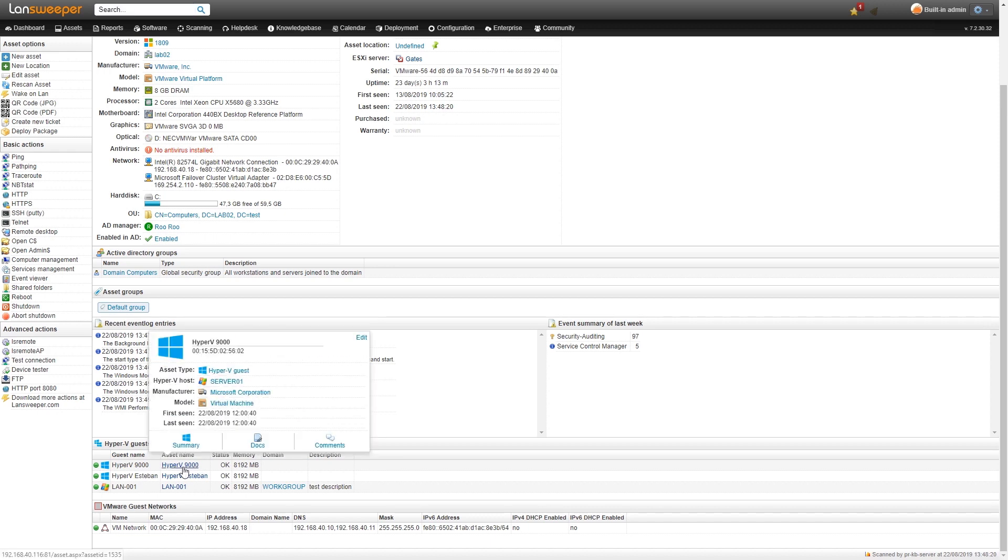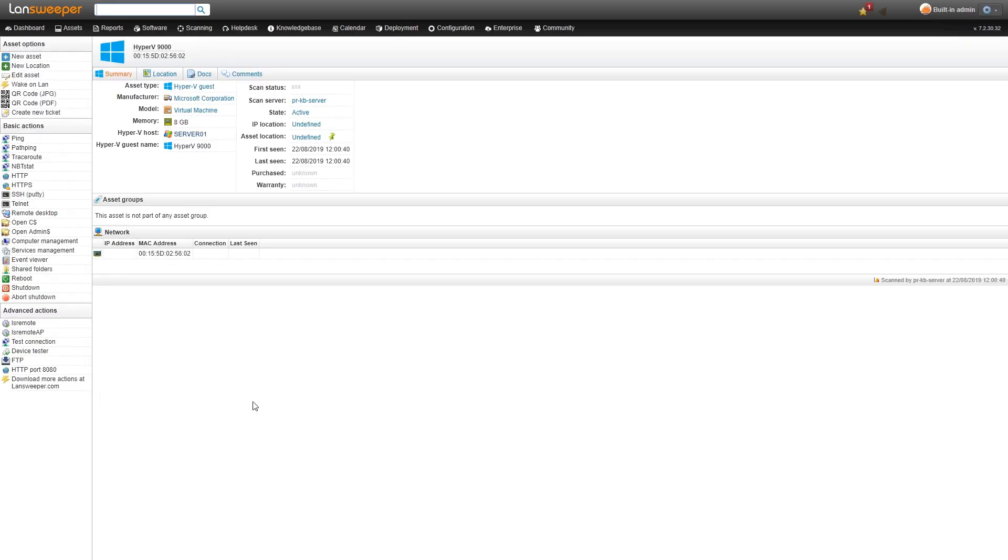We'll take a look here at one of the Hyper-V assets. This is a Hyper-V guest that has only been scanned through the host. That's why there's a little bit of limited information here.